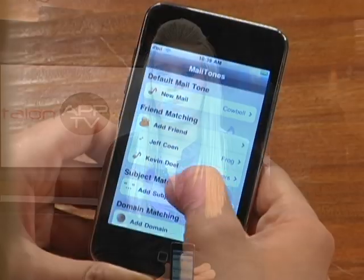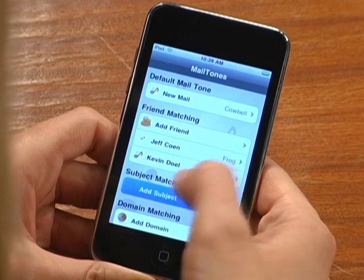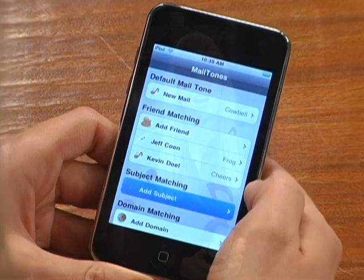With Subject Matching, if you want to know when you're getting an email about a specific work project, or an email with the word 'Facebook' in the subject line, you can set a tone to know whether it's worth the time to launch your email.